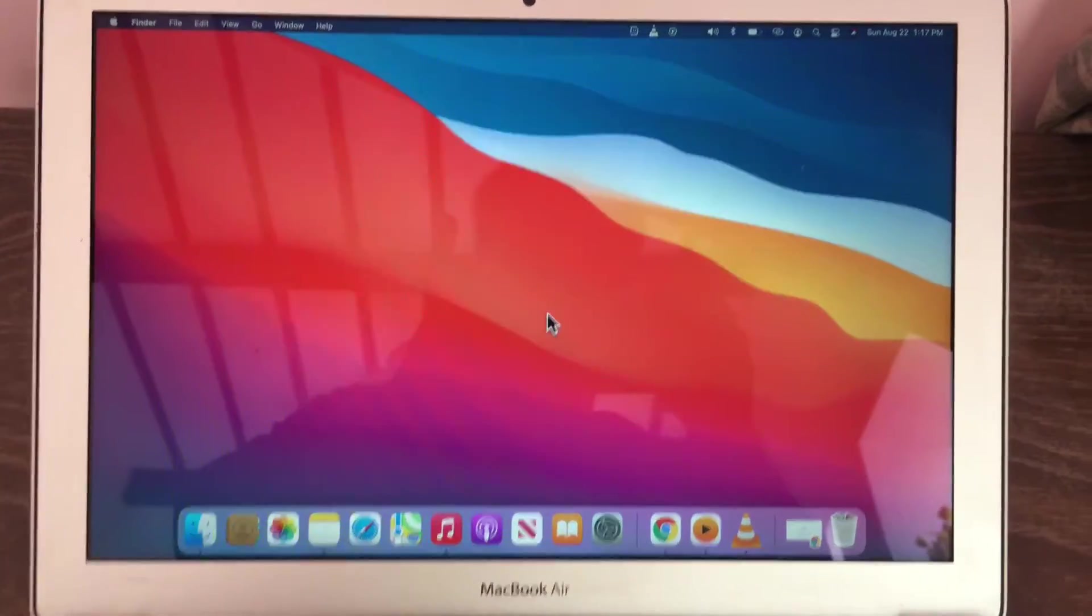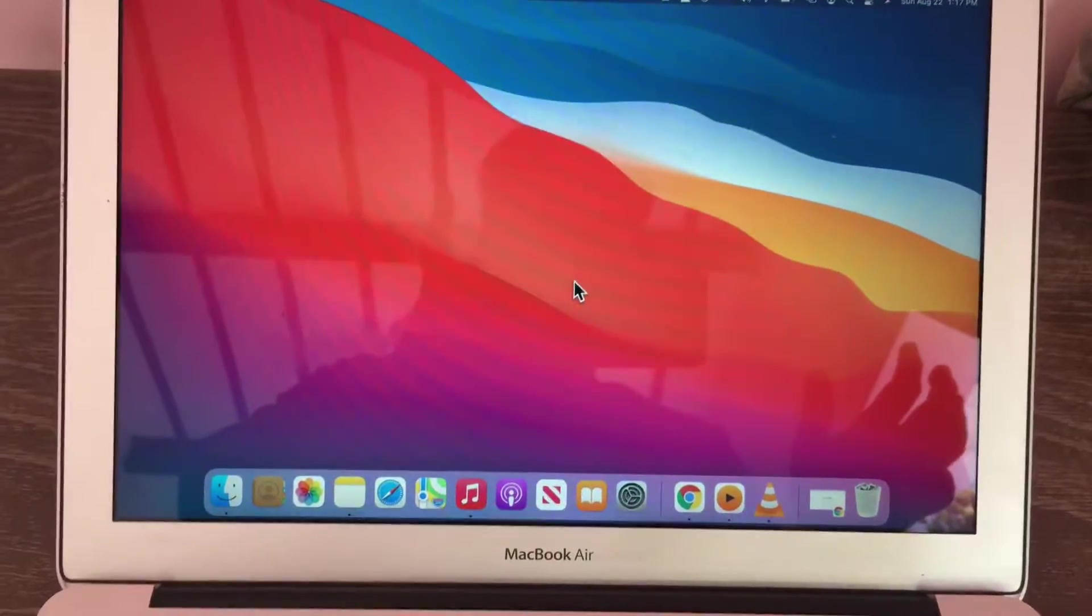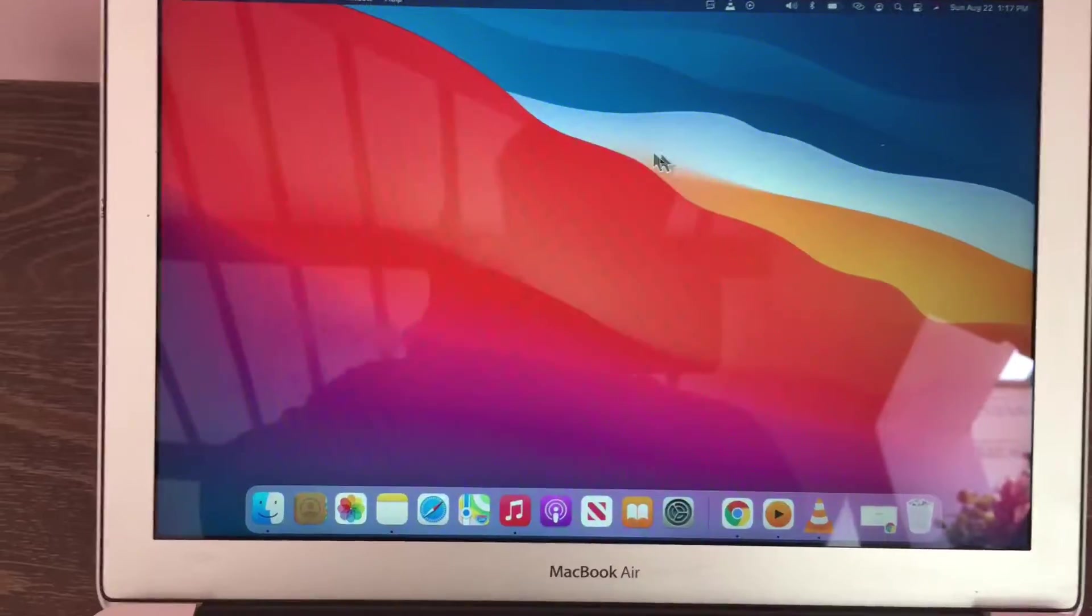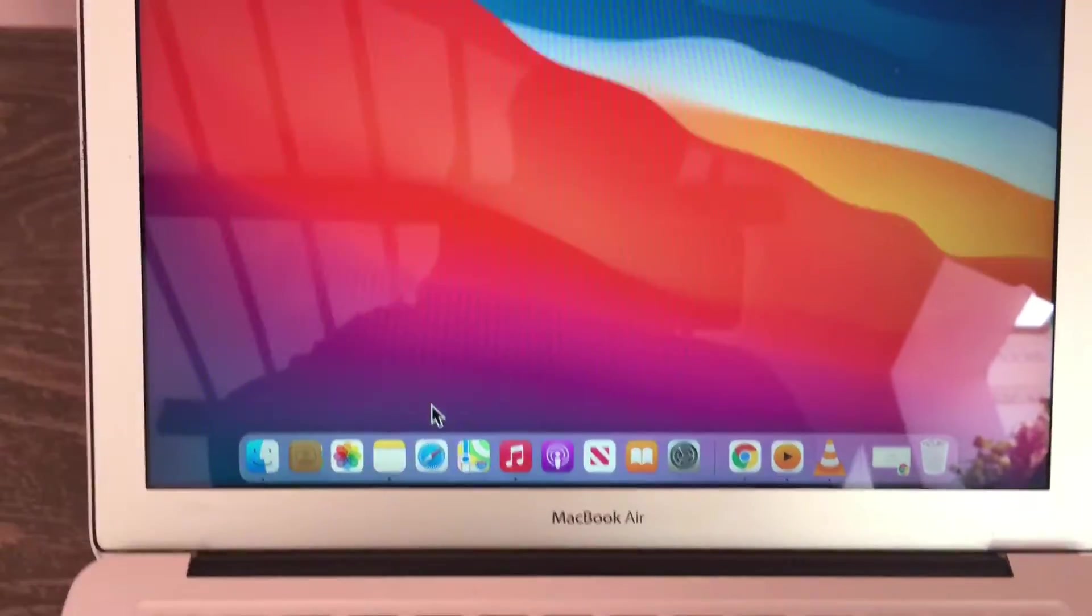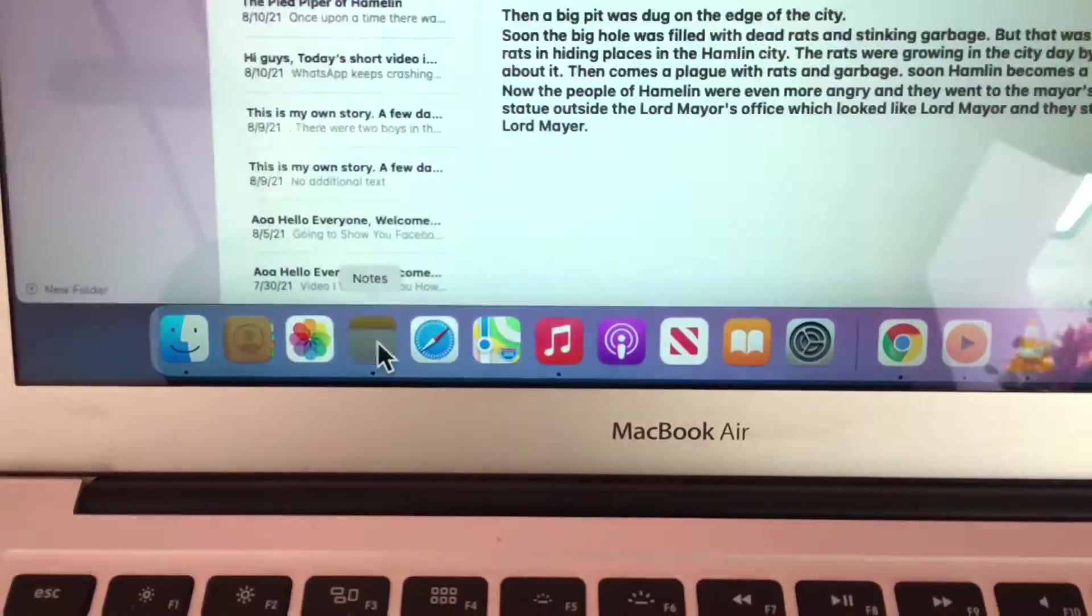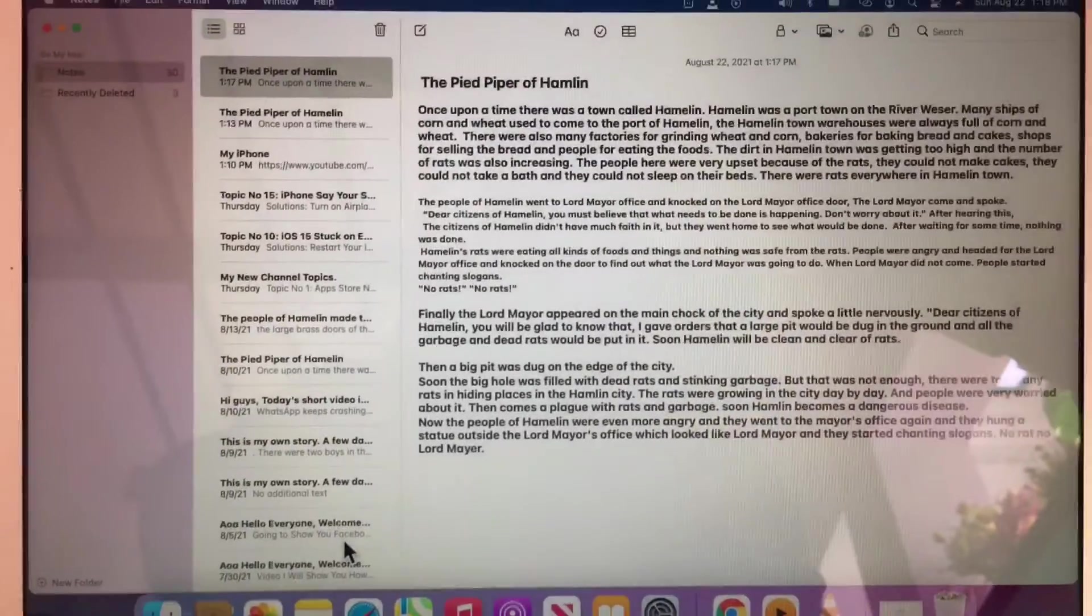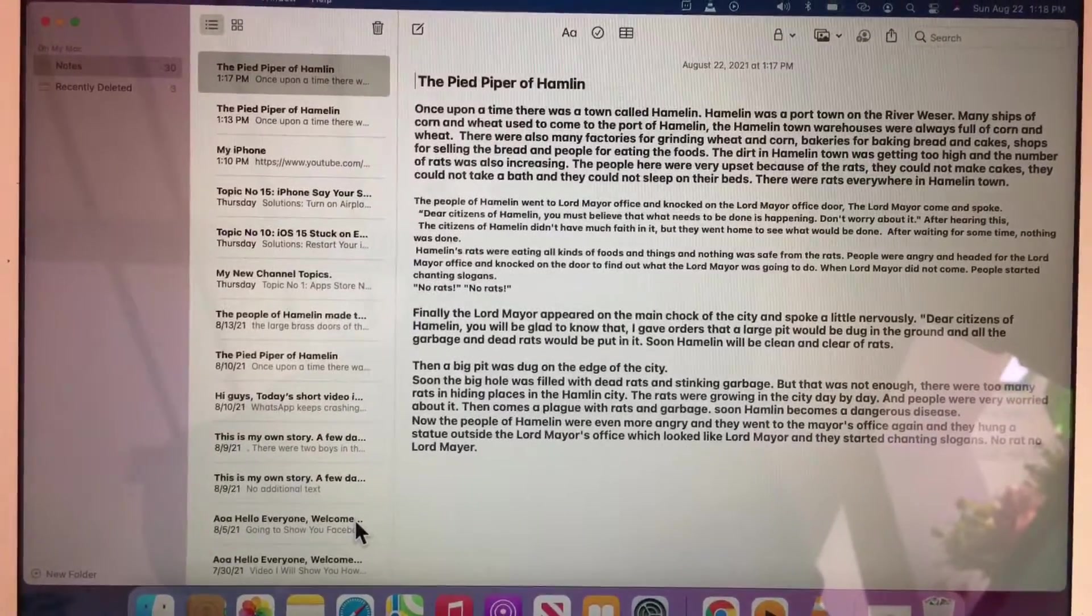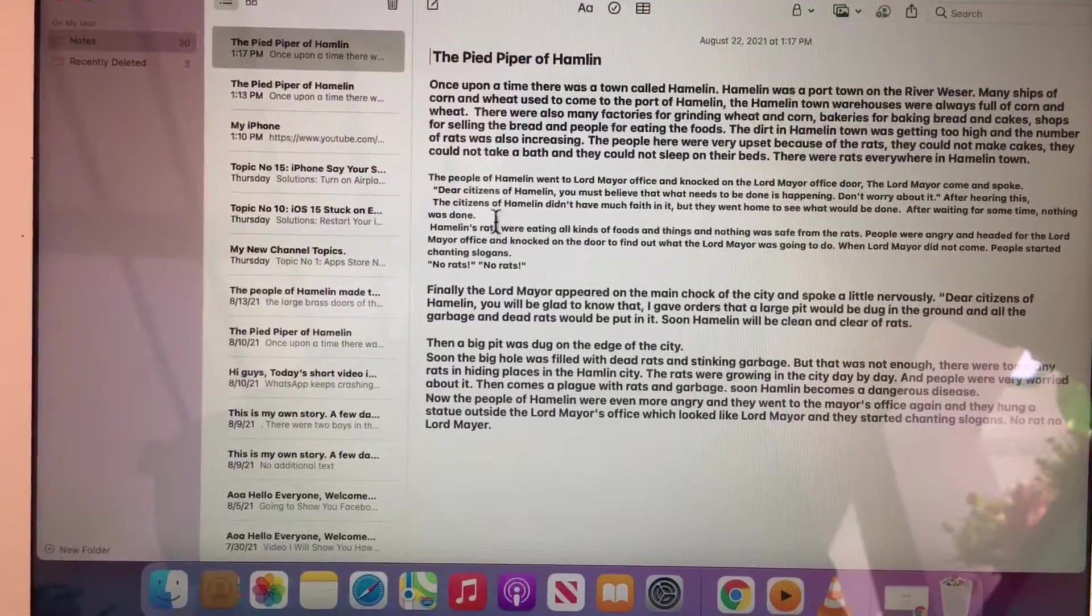Assalamu alaikum, hello everyone, welcome back to the channel. In this video I'm going to teach you how to copy and paste file, folder, image, and any content in macOS Big Sur. So without wasting any time, let's get started.